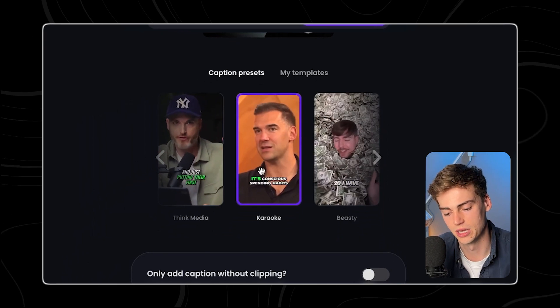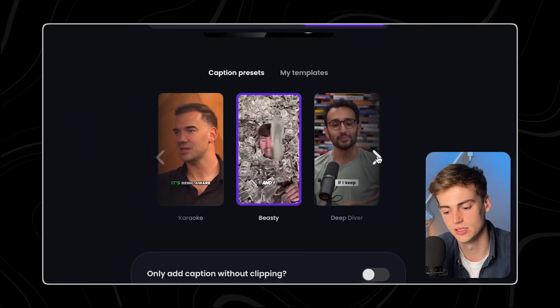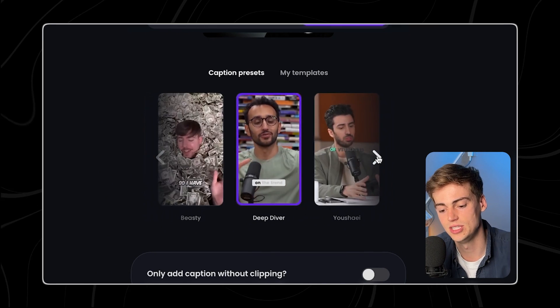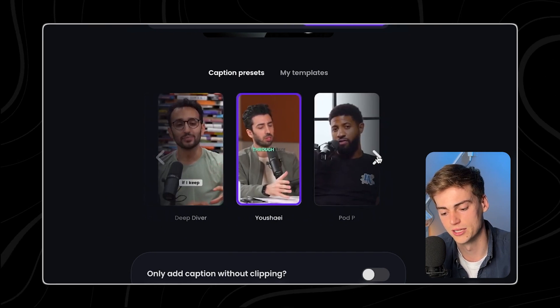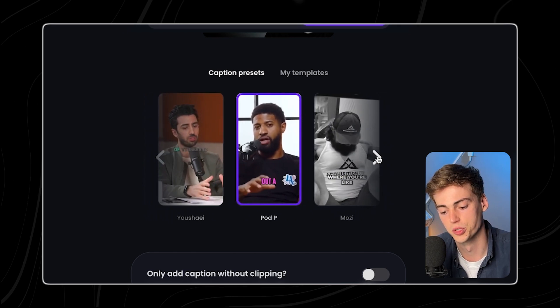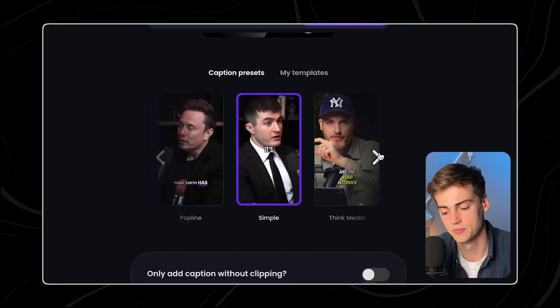With Opus Clip, users can transform their videos into engaging content that resonates with audiences, helping them reach more people and boost their online impact.